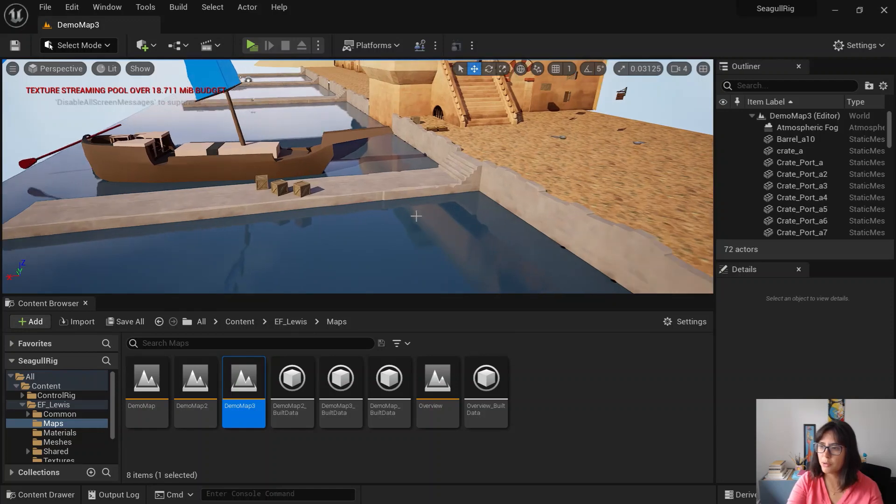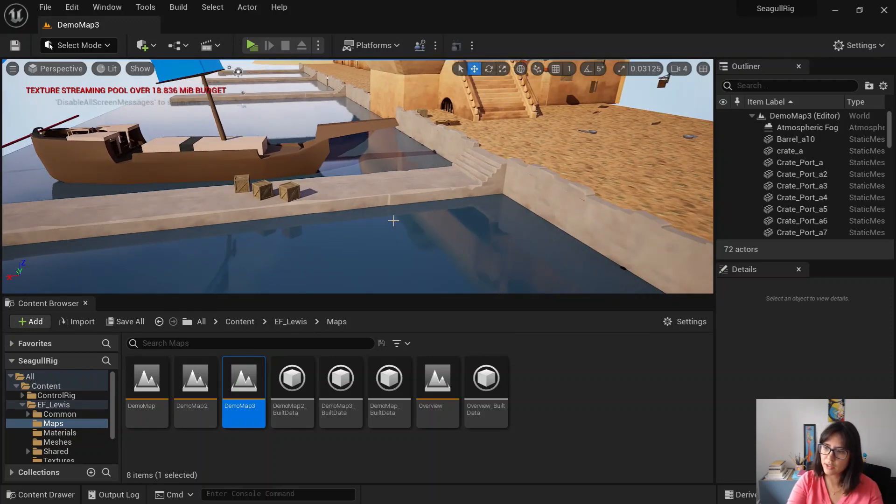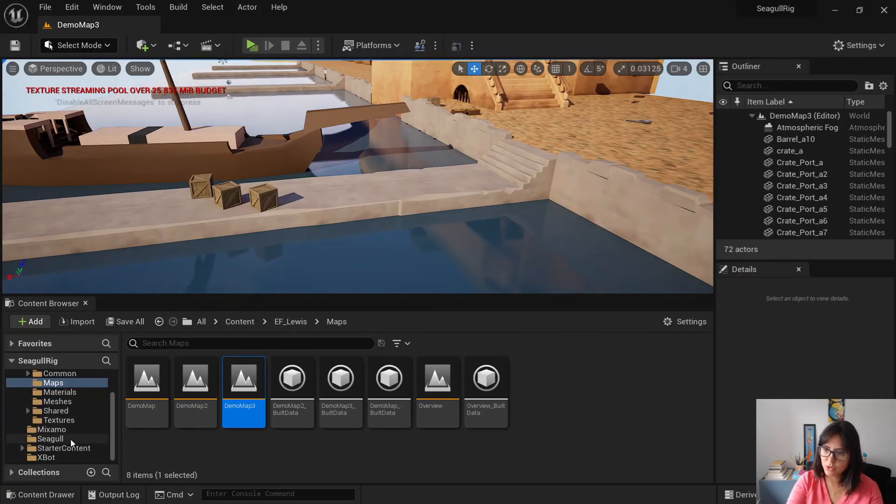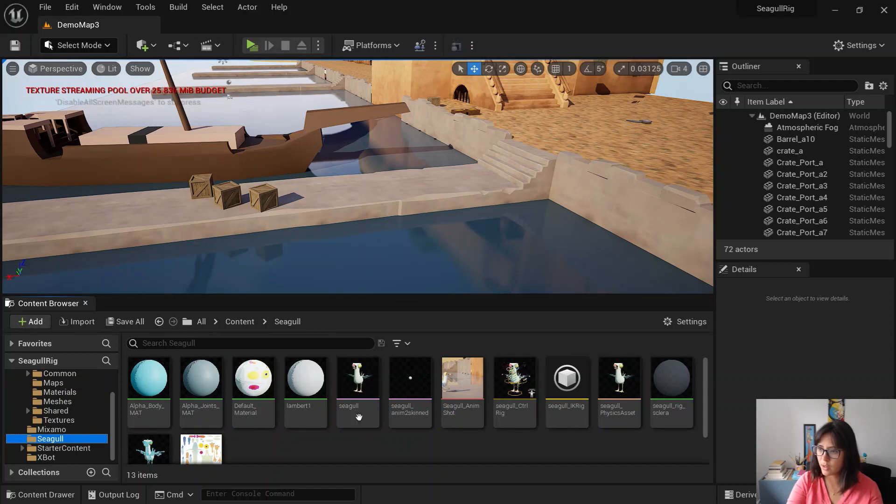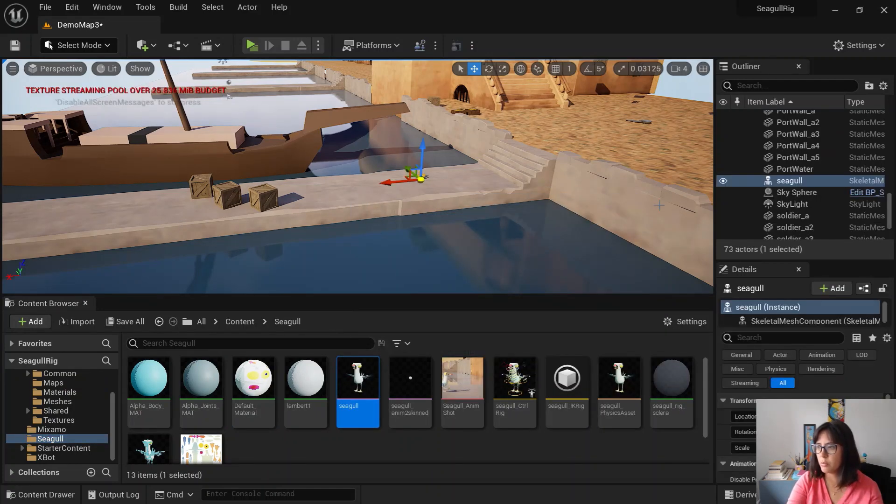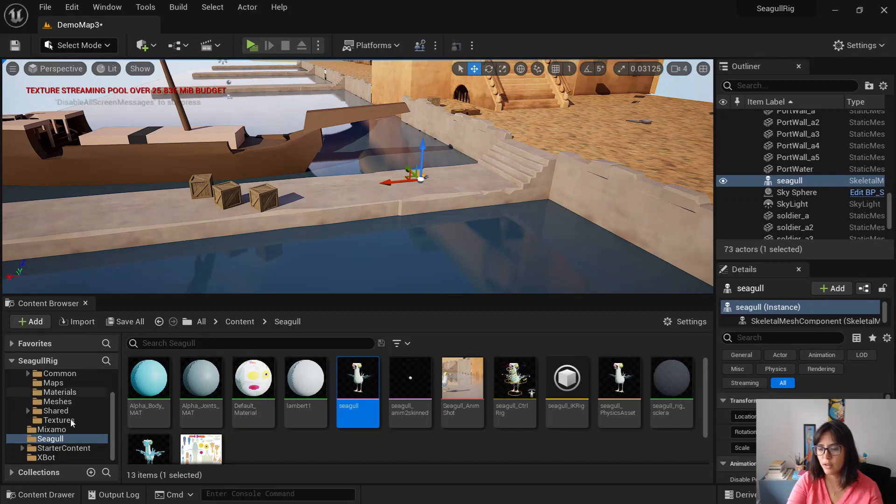What you do is that after you double-click on the map, you go to your character and you import the skeletal mesh. Just drag and drop into the scene. So you have it here.